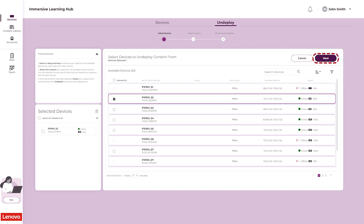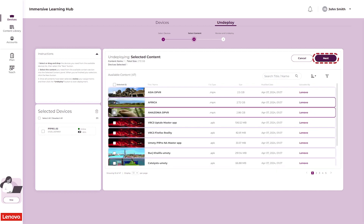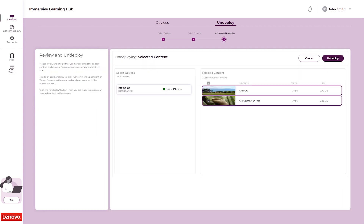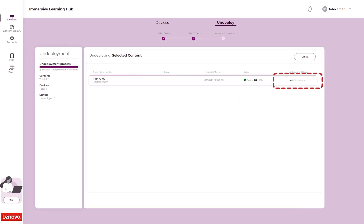Review your device selections, make any desired changes, and click the Next button. Select the content that you wish to be undeployed and click the Next button. Review your device and content selections on the final screen and click the Undeploy button. Use the Progress bar to track the overall undeployment process and check the Install percentages to track progress for individual devices.